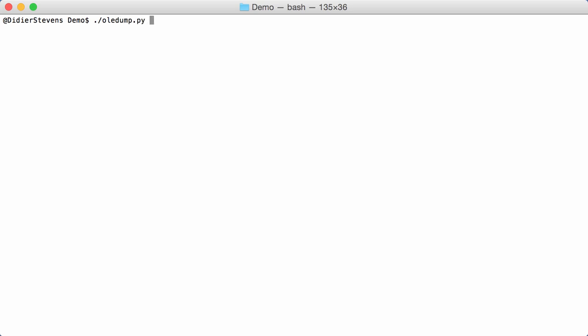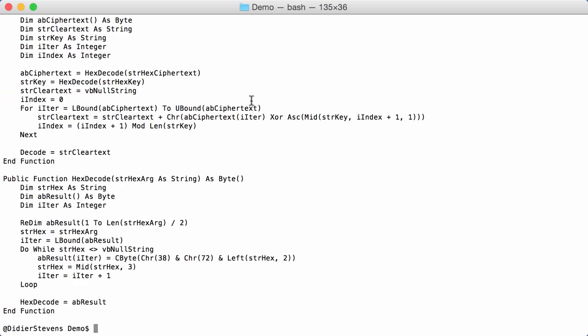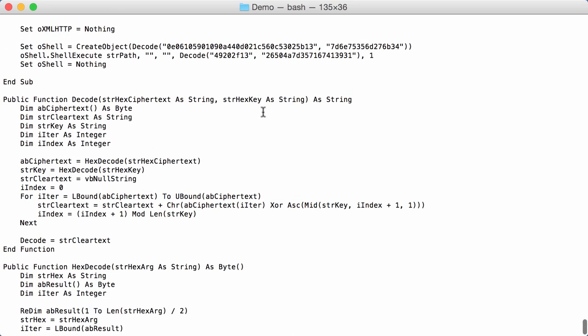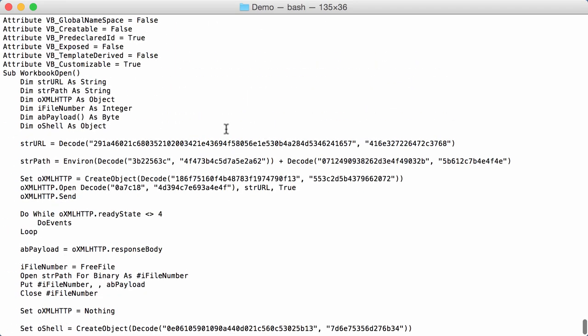For example I have a demo spreadsheet here that contains macros. I select stream A3 and do the VBA decompression, and you see the VBA code. Here you can see a URL and a path and then a create object that looks like HTTP, but you cannot actually see the URL itself or the path or the filename because all of that is encoded.